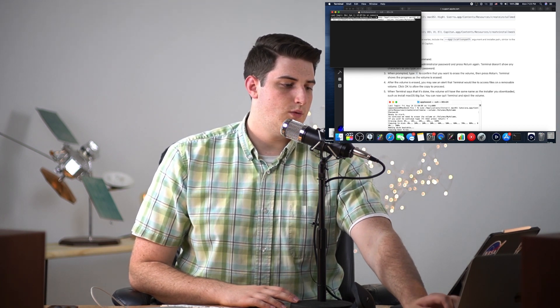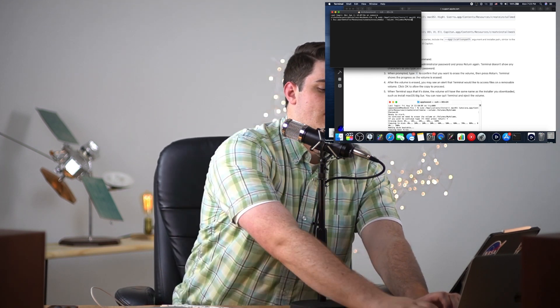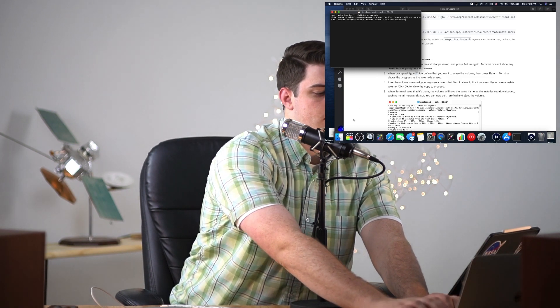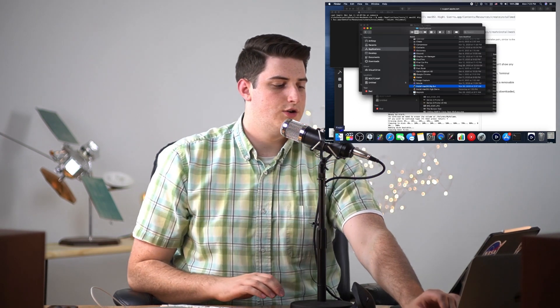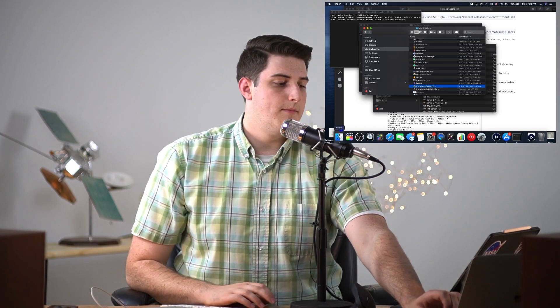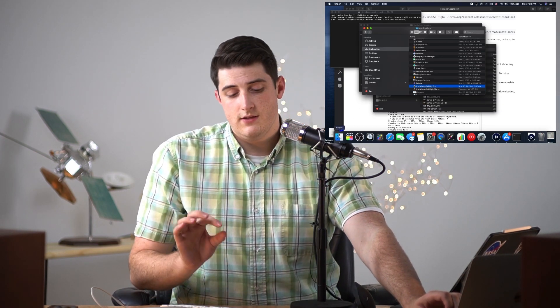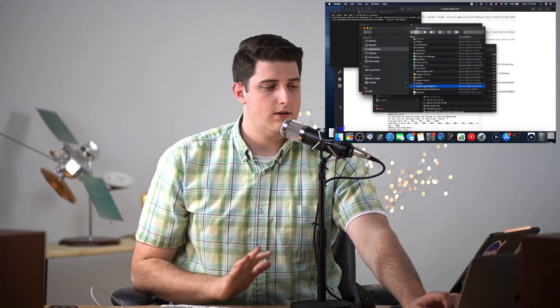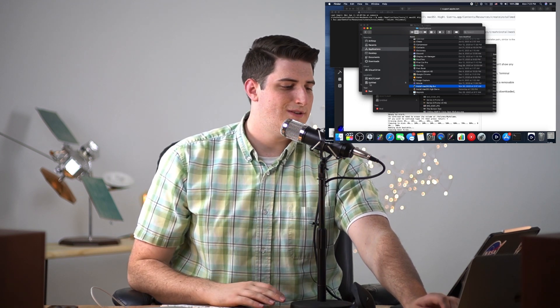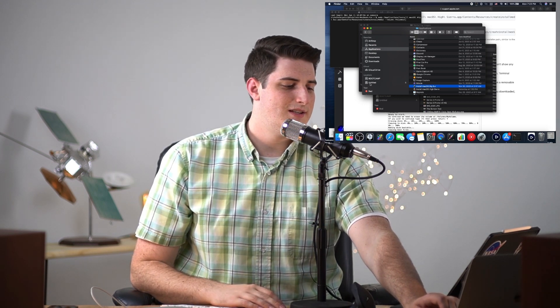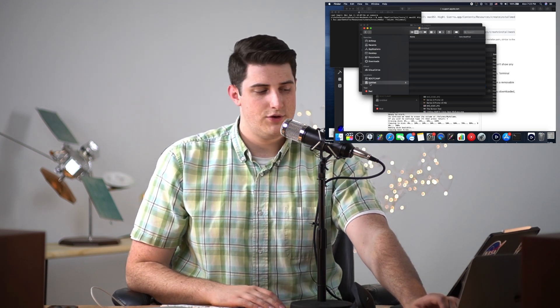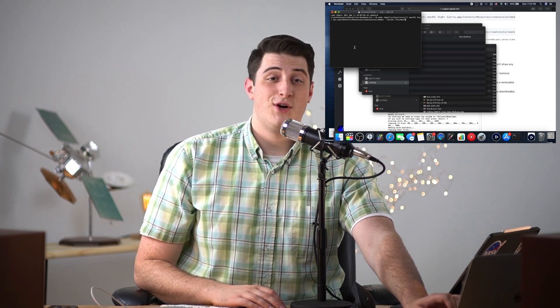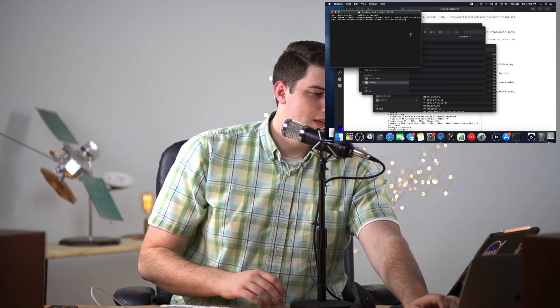We're gonna change this word, the word that says 'my volume' right here, to be the name of my hard drive. This hard drive is gonna be completely wiped so any data that you have on it, kiss it goodbye or save it somewhere else. This is just a completely blank drive and it is called Untitled so I'm just gonna type that in here.